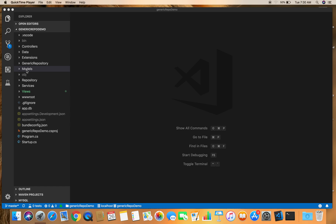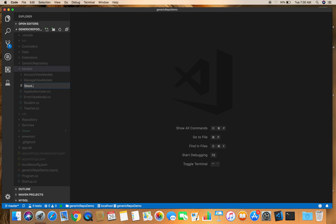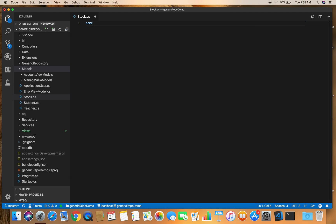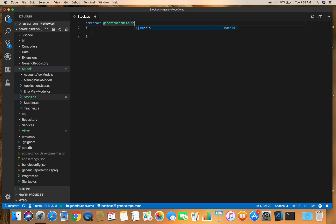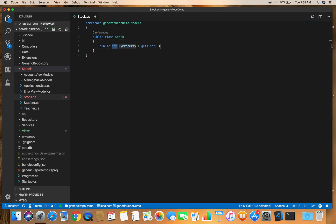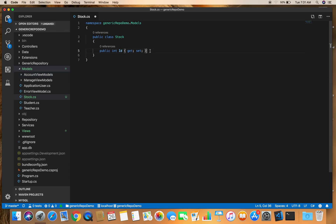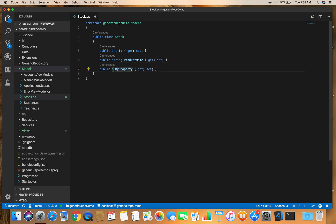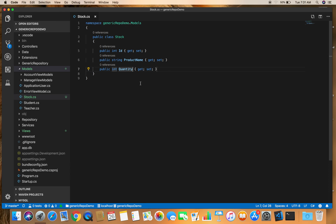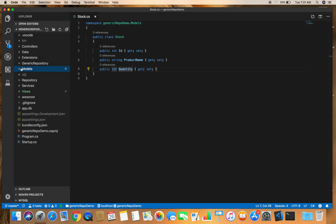For the first step, let's create a model in the model folder. Let's create a new file called stock.cs, and give the namespace name space of GenericRepoDemo.Models. Let's create a class — public class Stock — and let's add a few properties: prop int Id, prop string ProductName. For now let's only add these properties.